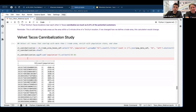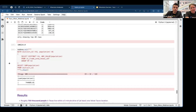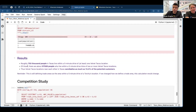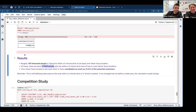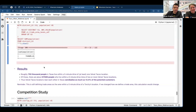For Velvet Taco cannibalization, we run the same process. Velvet Taco has fewer locations than Torchy's, so they have fewer people within their five-minute drive time — about 750,000 as opposed to Torchy's 1.5 million. Of those 750,000, they're seeing about 100,000 people who are within a drive time of two or more Velvet Taco locations. That means they're cannibalizing as much as 13.4% of their potential customer base.